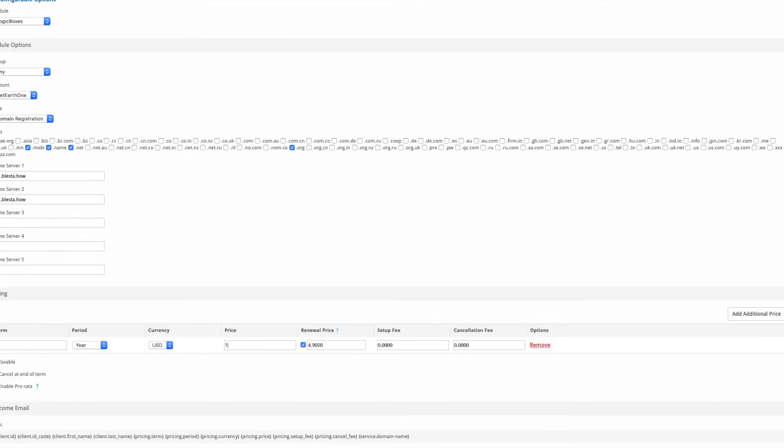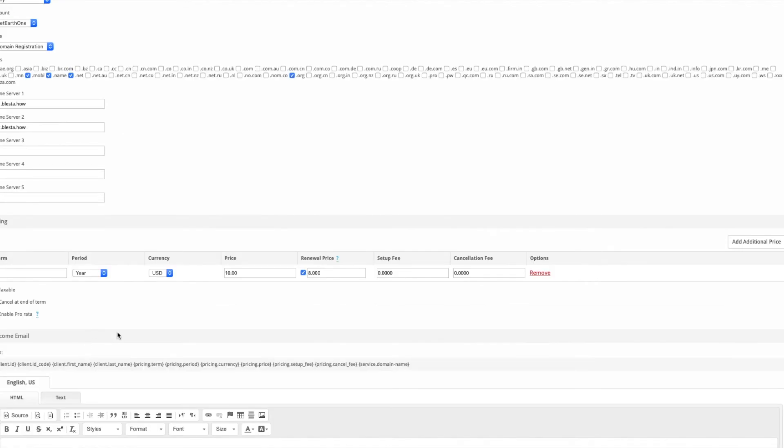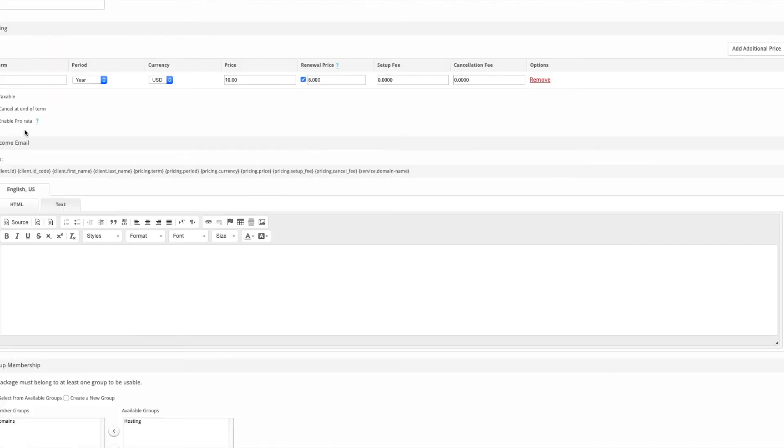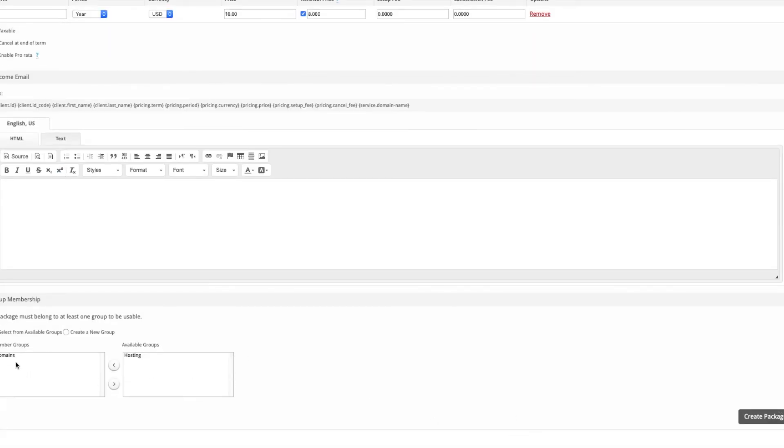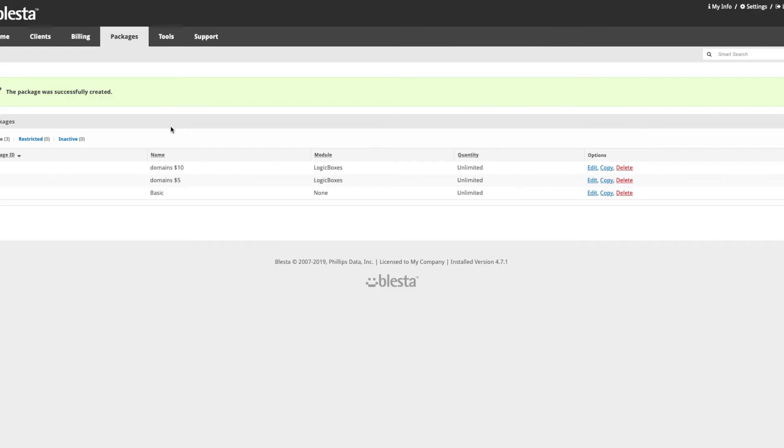We're going to change the price to $10 and we're going to do a cheaper renewal, $8. We're going to keep it the same group and then we're going to make the order form.